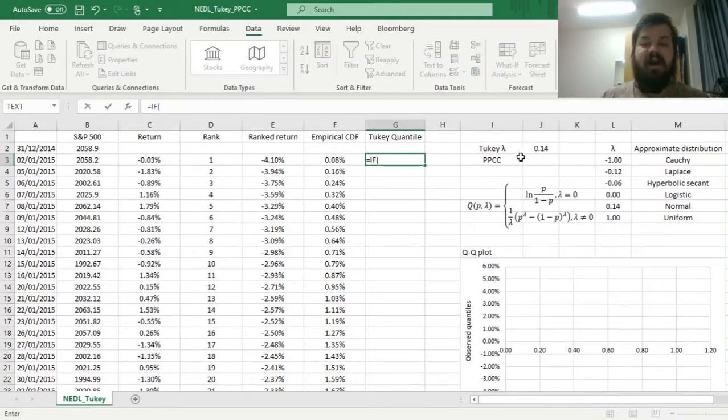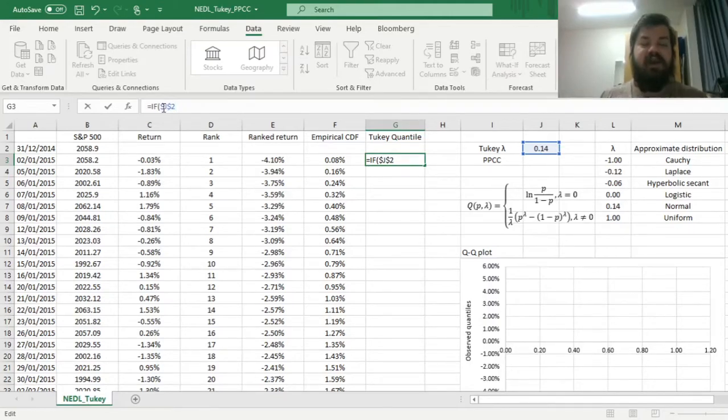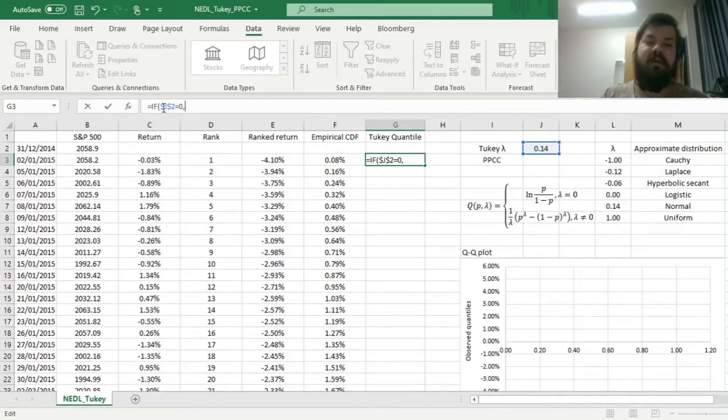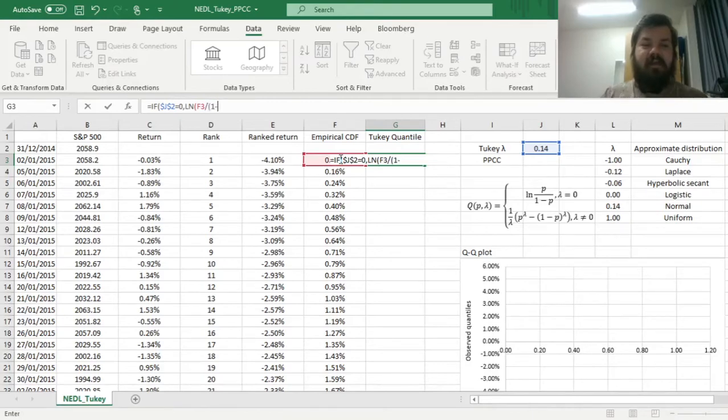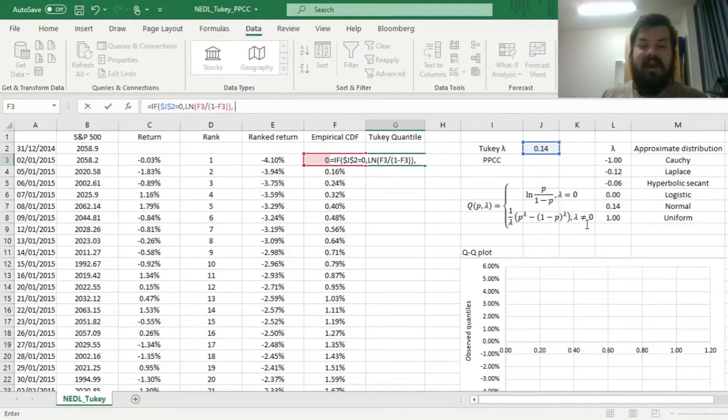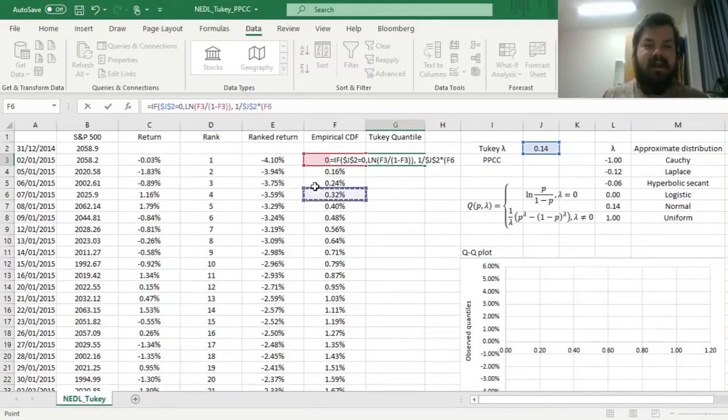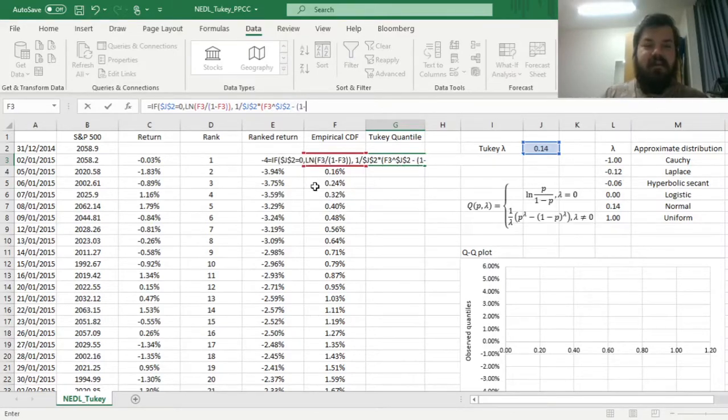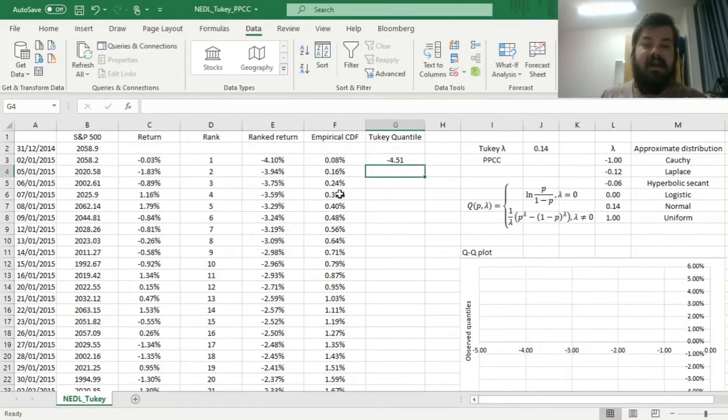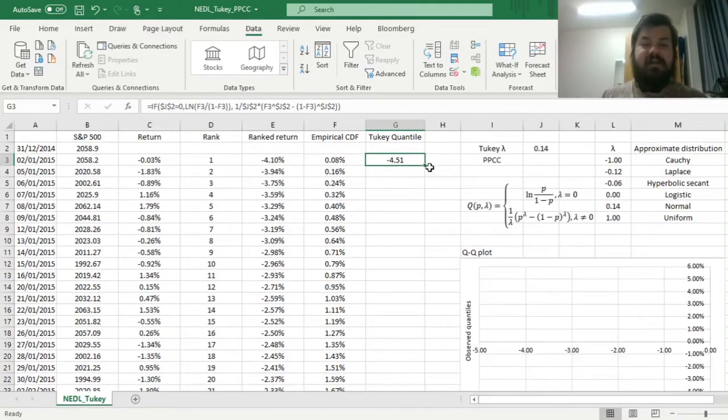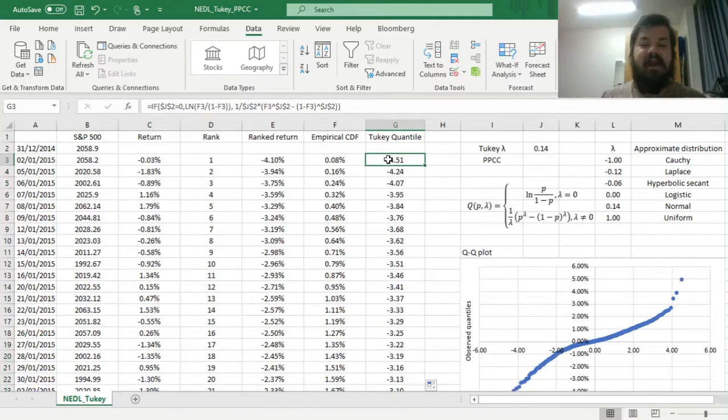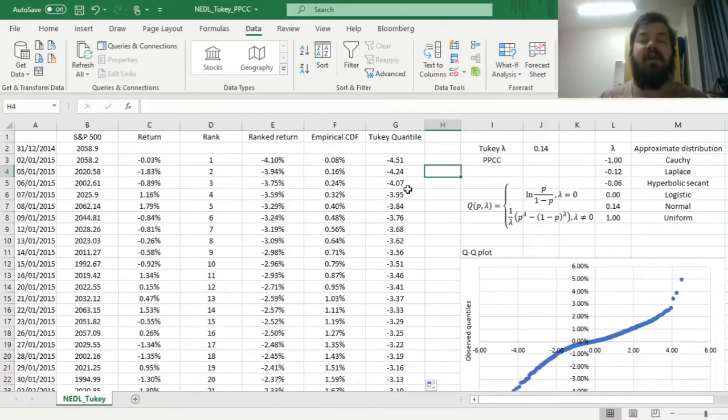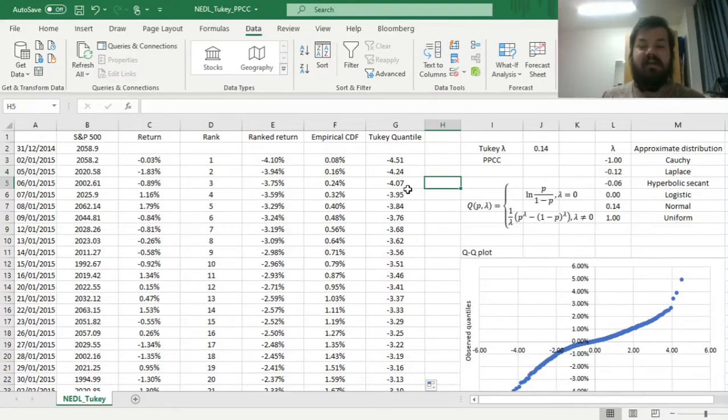First, we have to check if our Tukey lambda, and we need to lock it as we don't want it to change observation to observation, if it's equal to zero, we just need to return the quantile function of the logistic distribution, so the natural log of the odds ratio, probability divided by one minus probability. And if it's not the case, we have to translate this function into the language of Excel, so one over lambda times the probability to the power of lambda minus one minus probability to the power of lambda. We can close the brackets and enforce this Tukey quantile function and see how it corresponds to the real world quantiles.